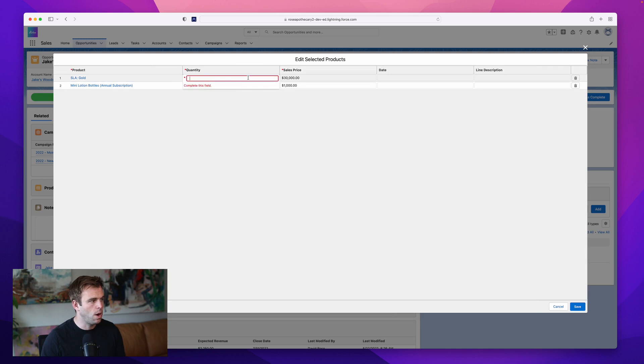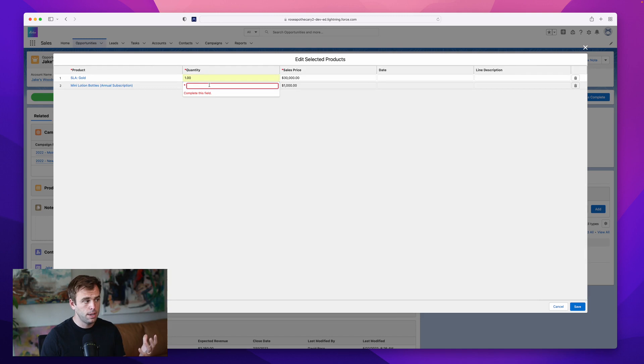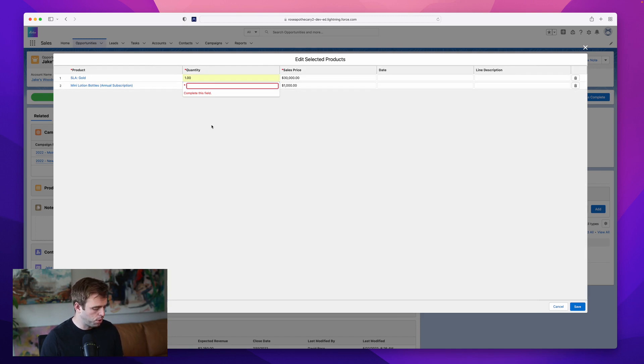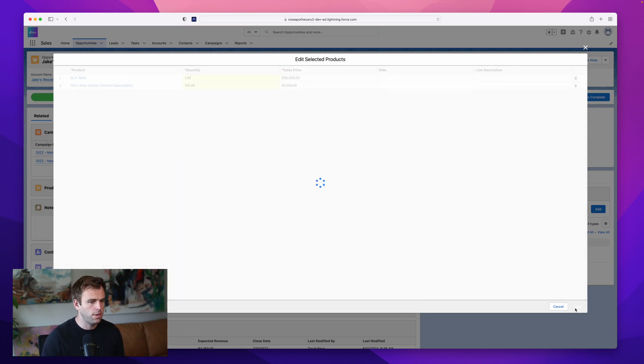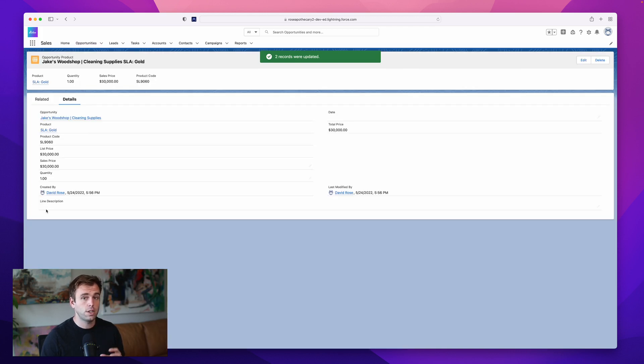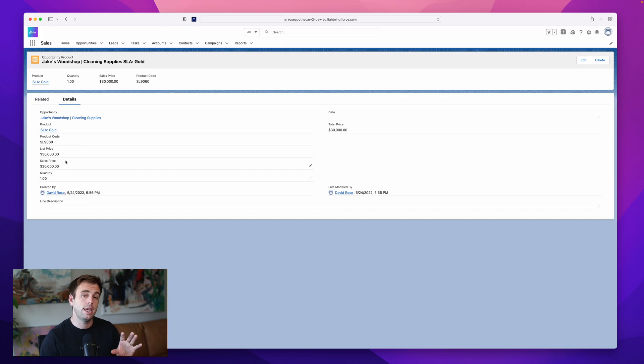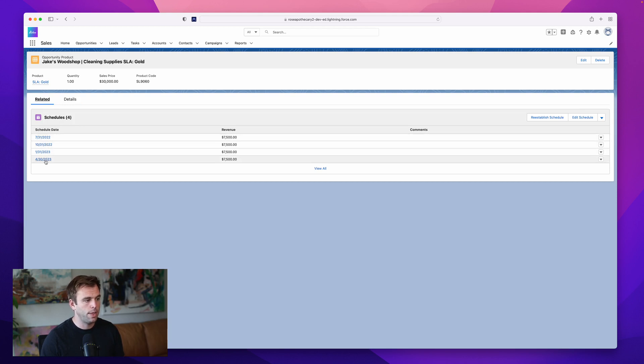And then for the quantity here, just one for the SLA Gold because that's a service level agreement. And then for the Mini Lotion Bottles, let's say we're going to send them 120 bottles over the course of a year. Then I'll hit save. And now we've got these two products that have been added and the default schedule has been applied automatically. If you click into the opportunity product record, you can go to the related tab and you'll see schedules is there and you can see how that's been broken out.